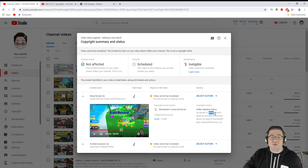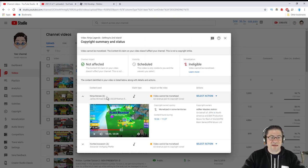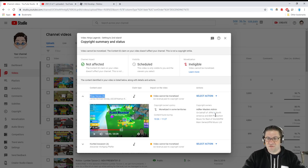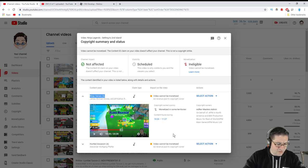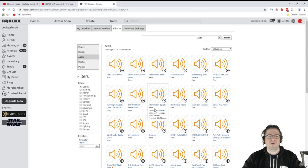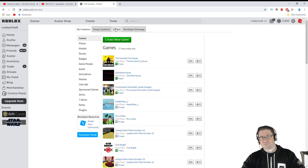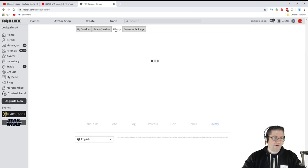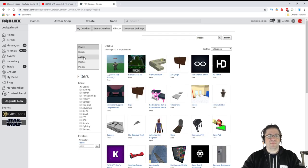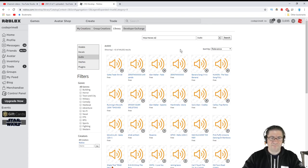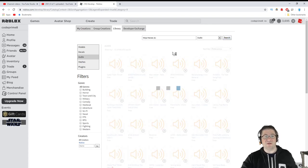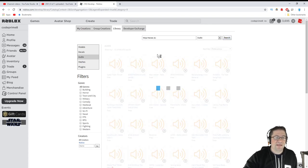All I have to do is take the name of the song, and you can copy it from somewhere else as well. I'm going to go over to Roblox Developers and go into Create Library Audio, and I'm going to paste that name up here.